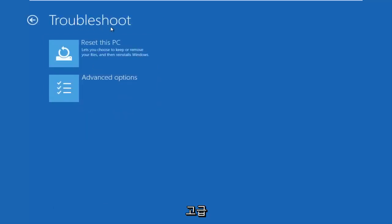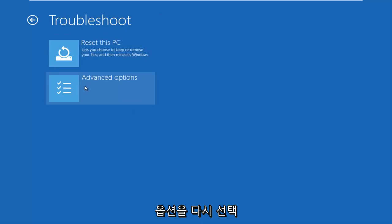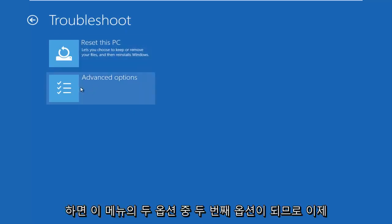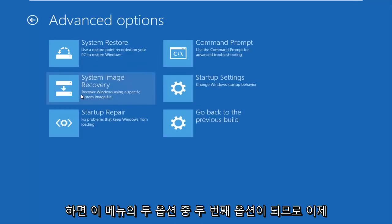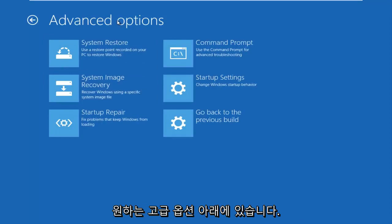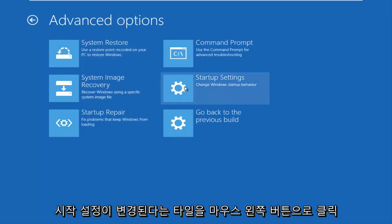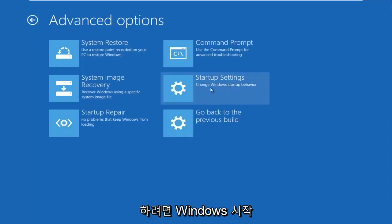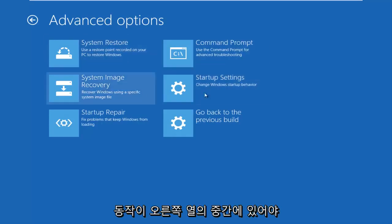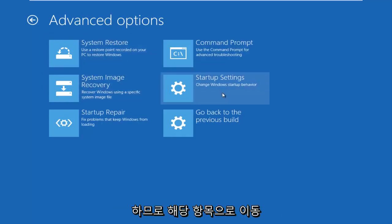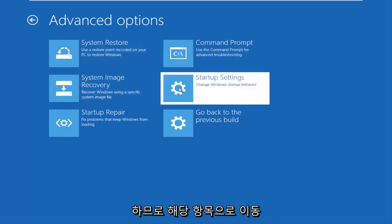Now underneath the troubleshoot window, select advanced options — should be the second of two options on this menu. Under advanced options you want to left click on the tile that says startup settings — change Windows startup behavior. It should be in the middle on the right column. Left click on that.